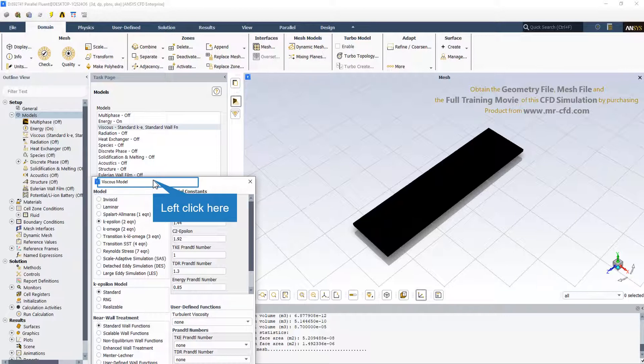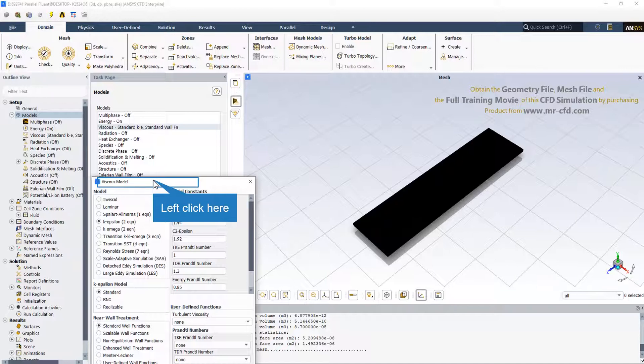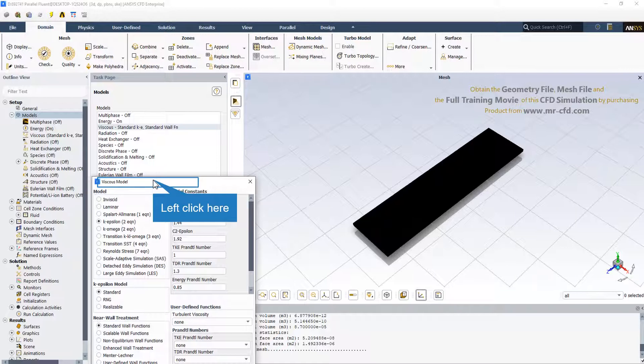It is a semi-empirical model. The standard K-Epsilon model is based on model transport equations for the turbulent kinetic energy, K, and its dissipation rate, Epsilon. The model transport equation for K is derived from the exact equation, while the model transport equation for Epsilon was obtained using physical reasoning. The assumption is that the flow is fully turbulent and the effects of molecular viscosity are negligible. The standard K-Epsilon model is therefore valid only for fully turbulent flows.